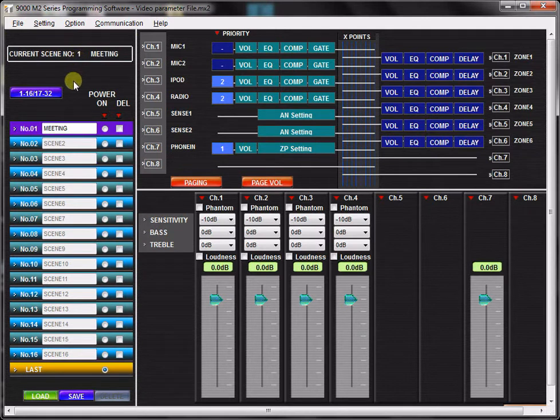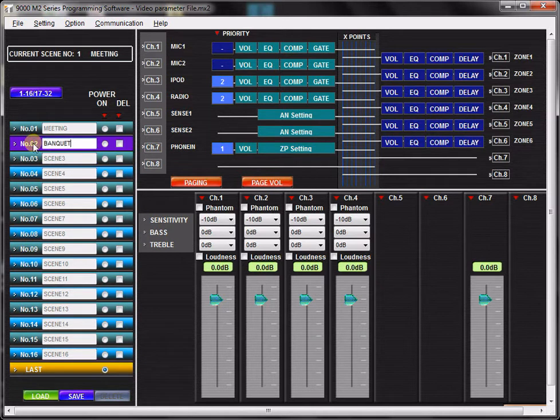Each scene can be named with up to 7 alphanumeric characters. You can select which scene will act as the default for each time the unit is powered on.